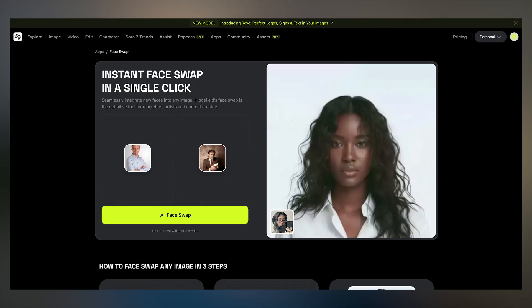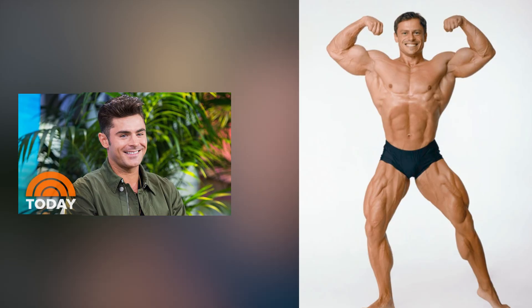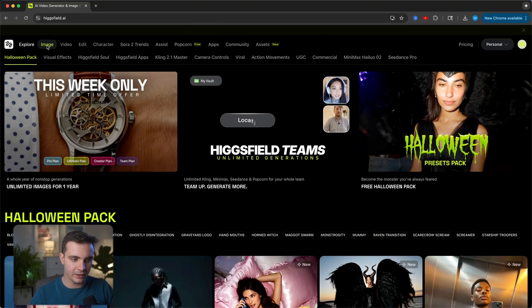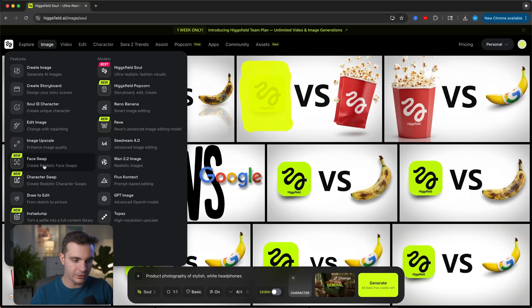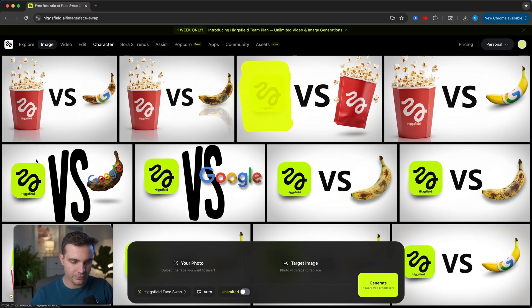Before showing you the storyboard feature, let me first show you another super powerful feature called Hicksfield Face Swap — it allows me to swap my face onto any other image. Once you're on Hicksfield, click on Image. Down here is a new feature called Face Swap. Click on Image and then click on Face Swap.